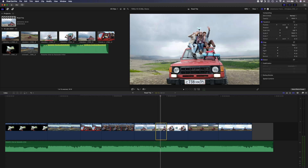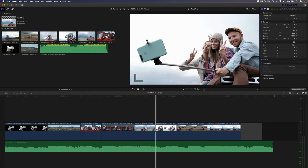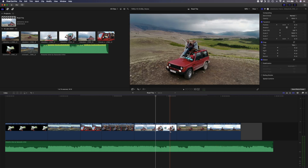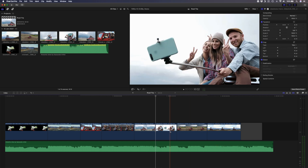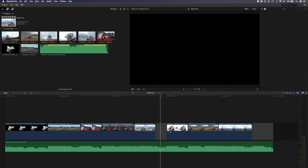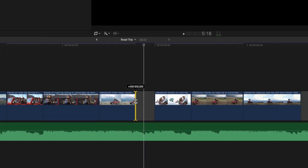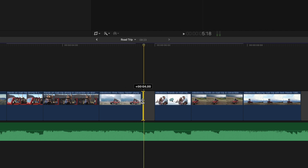If you use the Backspace key instead, the other clips will shift to the left and your timing will be out. Undo that, delete the clip using the Delete key, activate the trim tool again, click on the cut between the clip and the gap clip, and drag it to the right until the gap disappears. That is method number one.